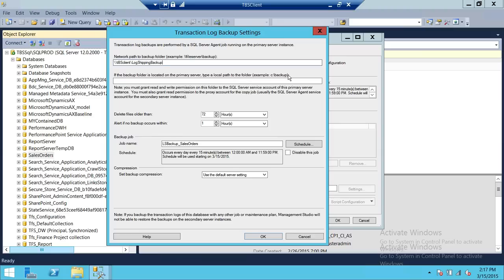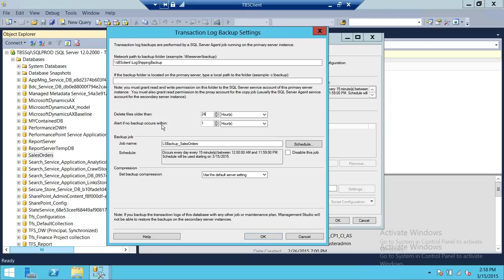I don't recommend using the local path on the primary server. For 'Delete out files after,' this depends on your requirement. If you keep files for 72 hours and they're too big, it's going to consume a lot of space. You might want to consider deleting files older than 24 hours. If you want to send an alert when backup doesn't happen, you can set that to every one hour — if backup didn't happen, something went wrong in log shipping.